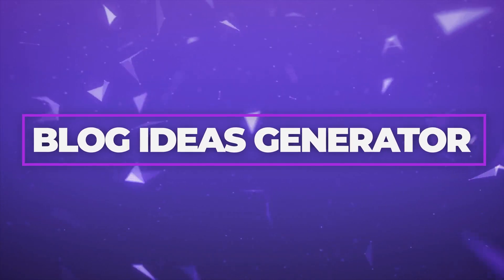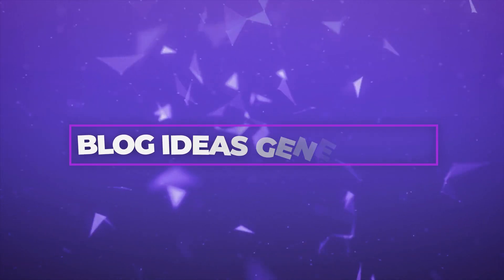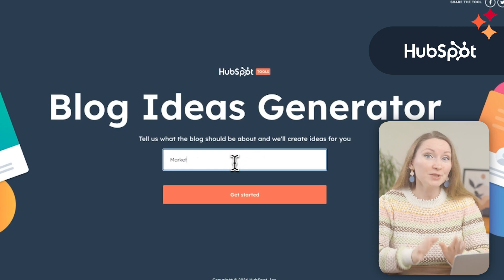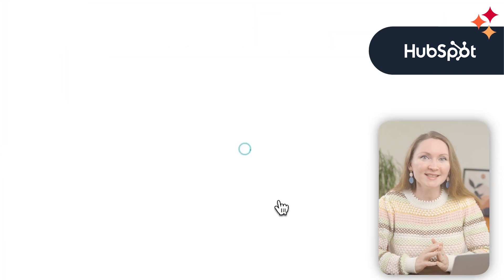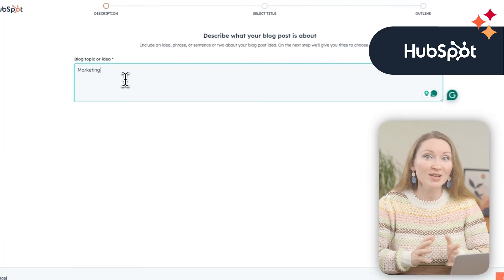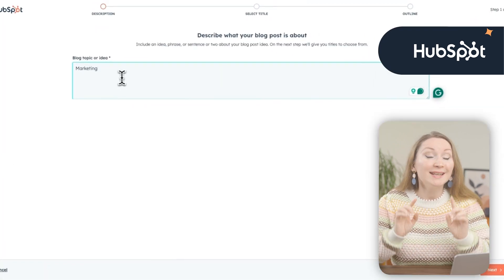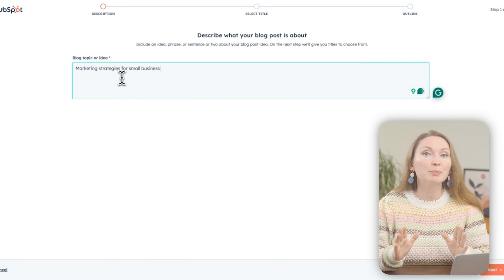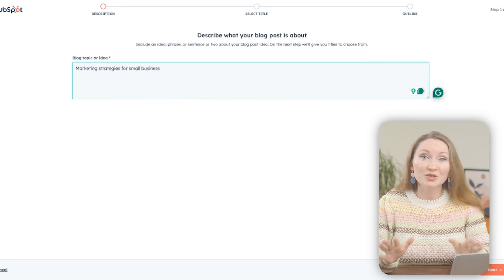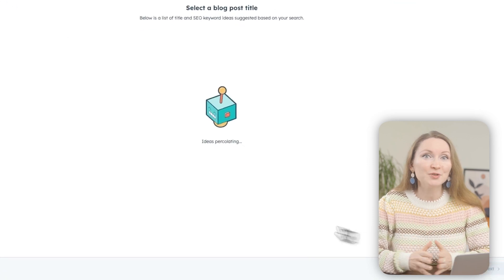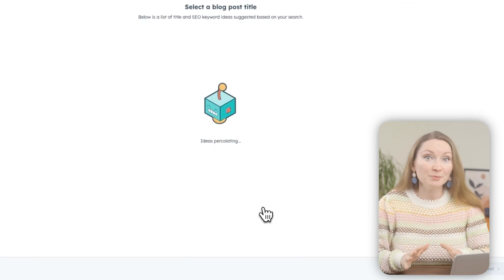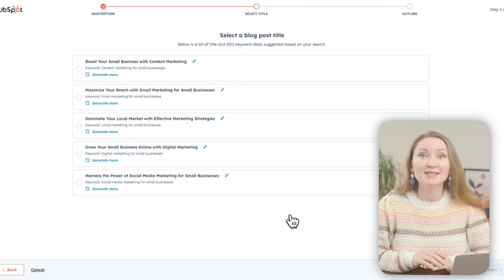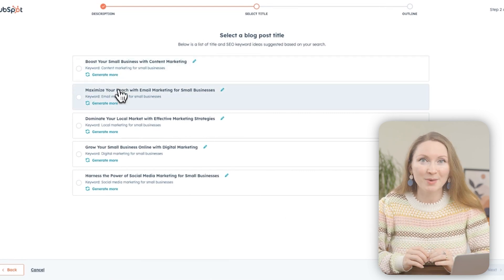The next free tool is the Blog Ideas Generator from HubSpot. Start by adding what your blog is about, and this free tool will create title ideas and suggested SEO keywords for you in seconds. If you don't have a HubSpot free account, you'll be prompted to create one — it's totally free and you don't need to add a credit card. After my input, it gave me a list of titles and SEO keyword ideas based on what my blog is about.